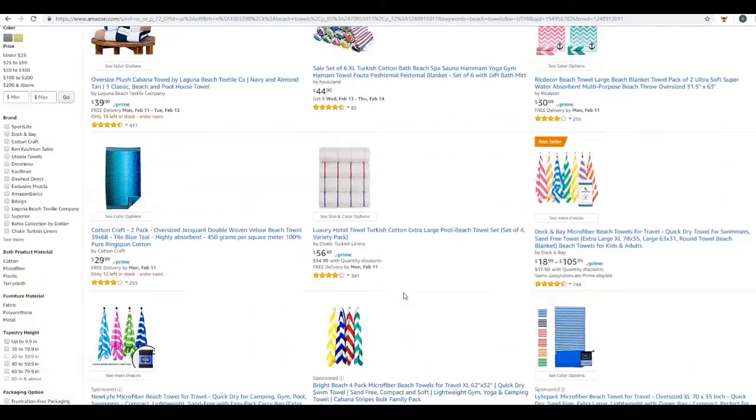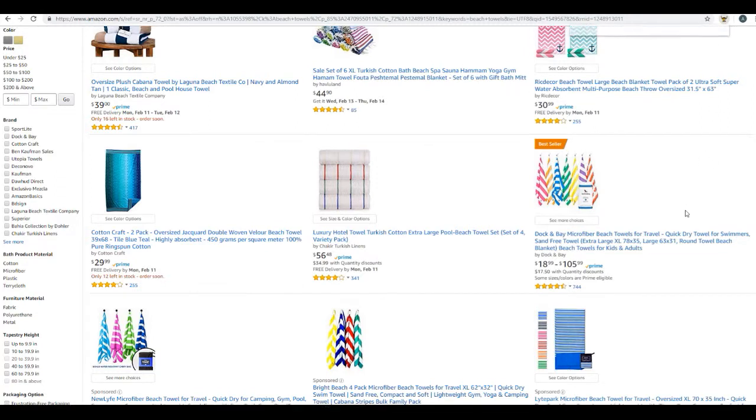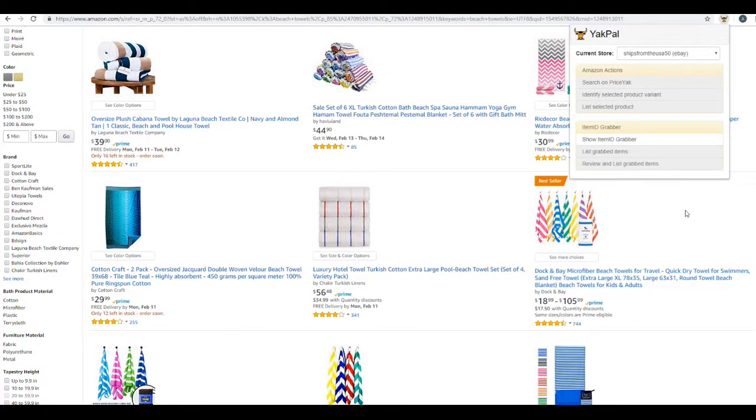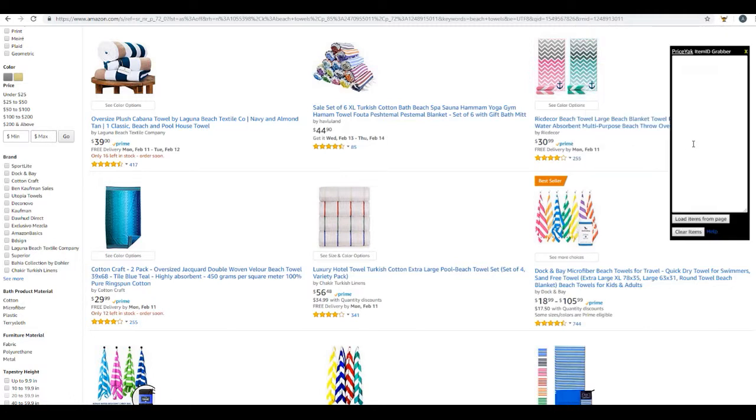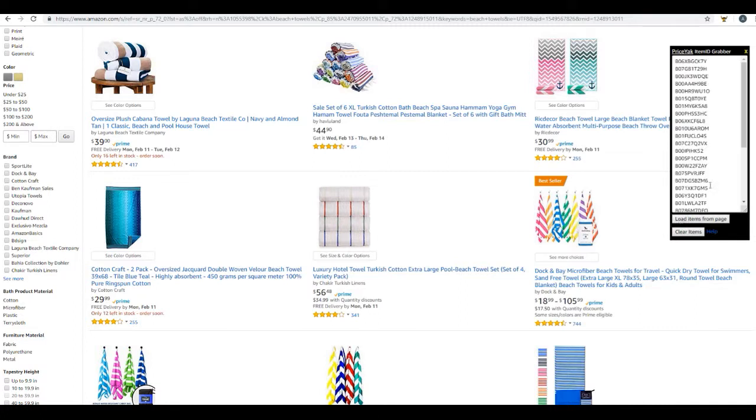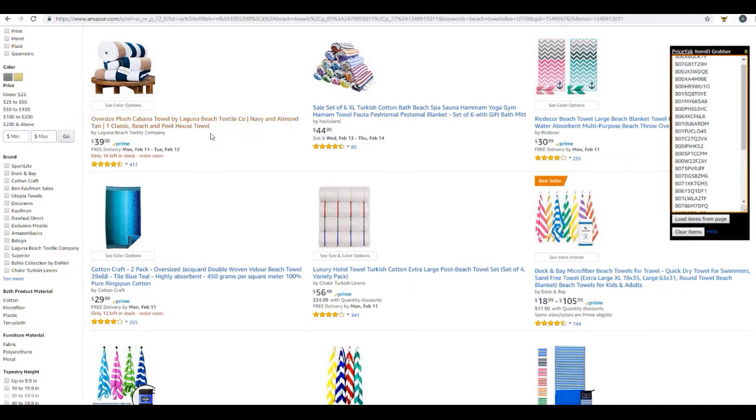So I'm just going to open my Chrome extension over here, Yak Pal, and I'm going to click on Show Item ID Grabber. From here, simply click Load Items from this page and you have now gotten every single ASIN number for all of these different beach towel listings.